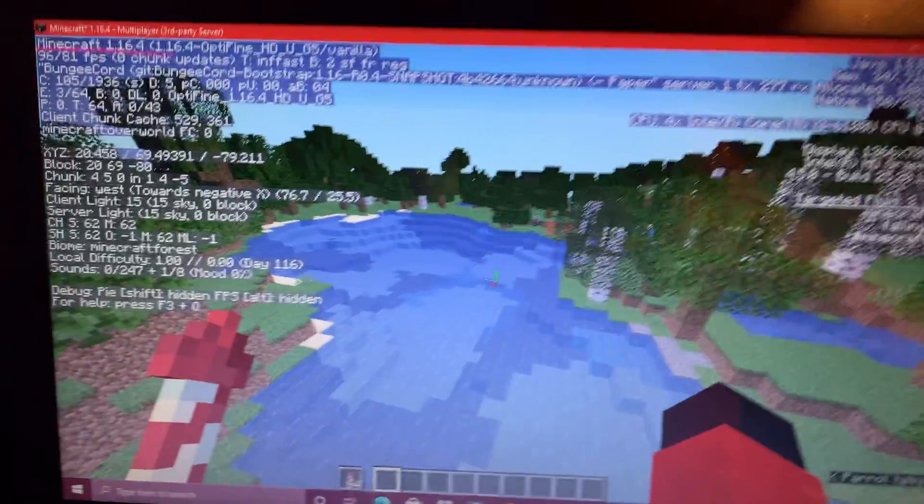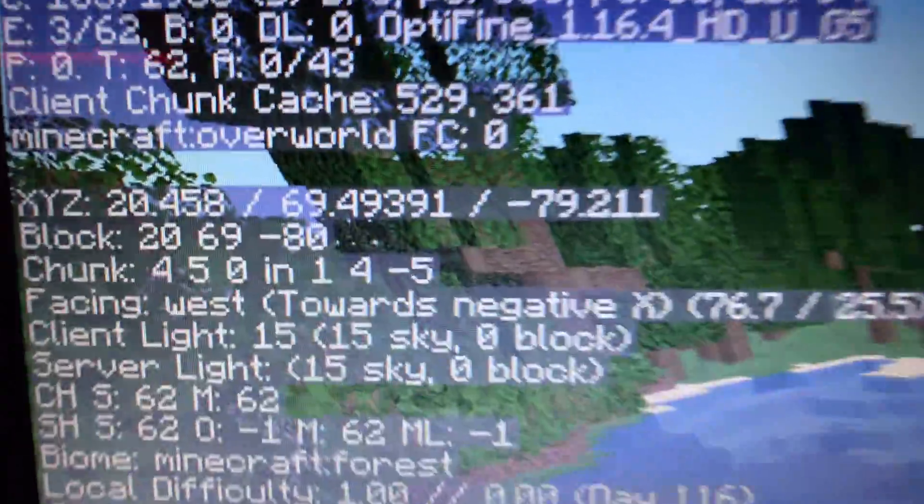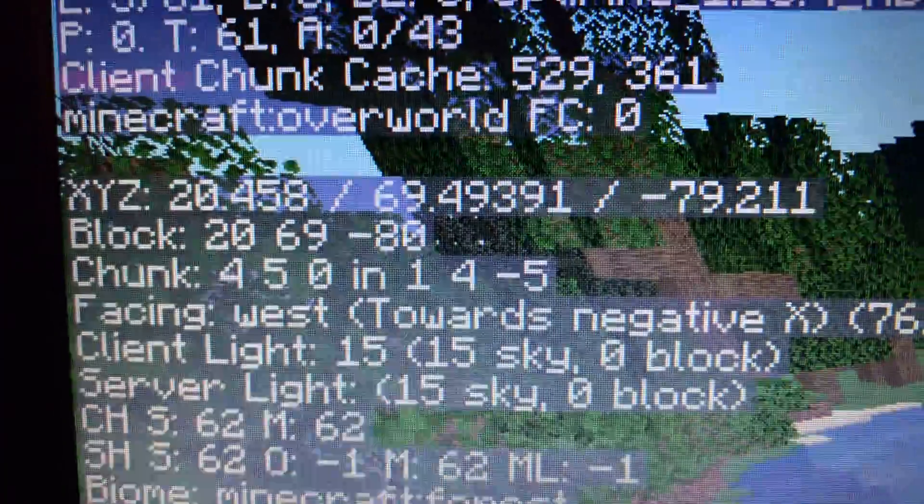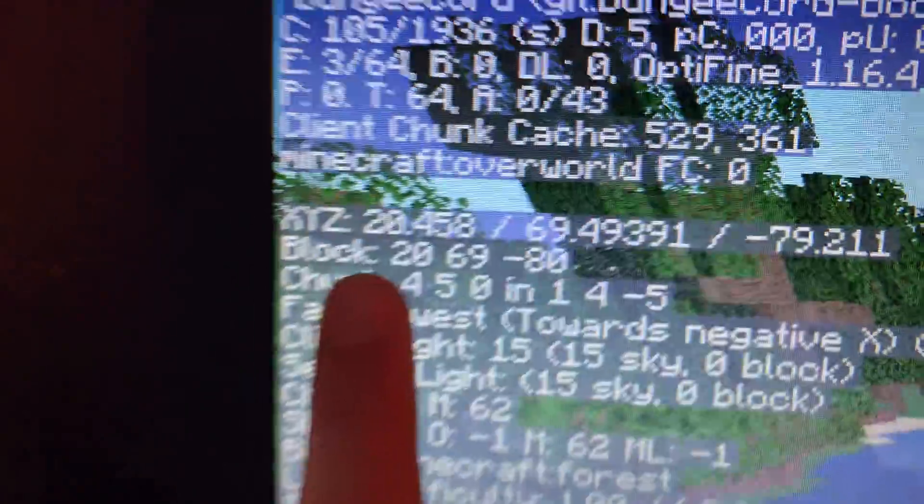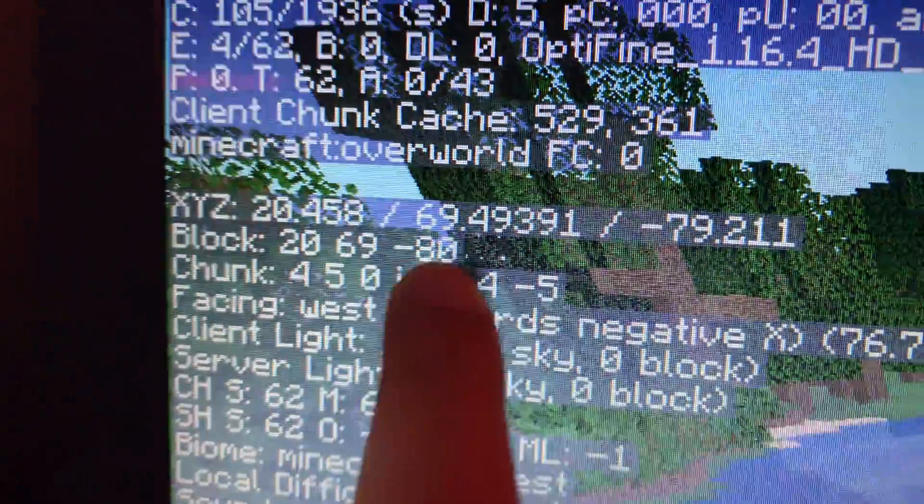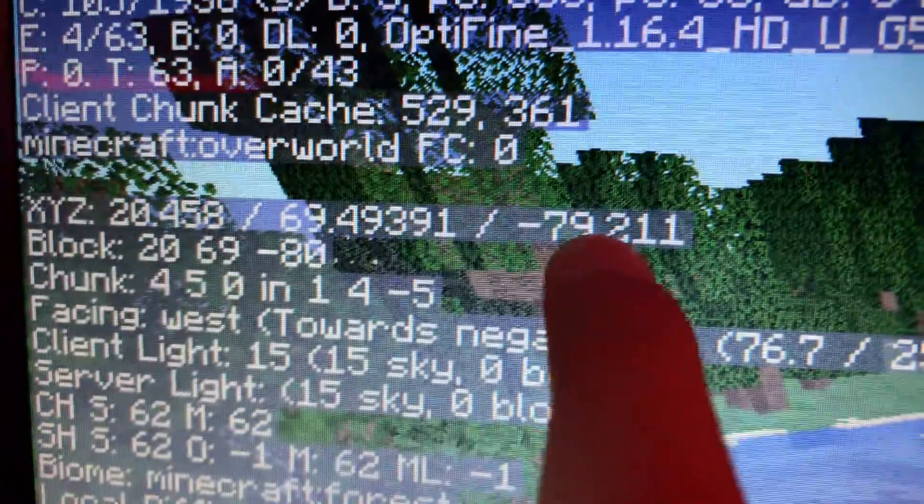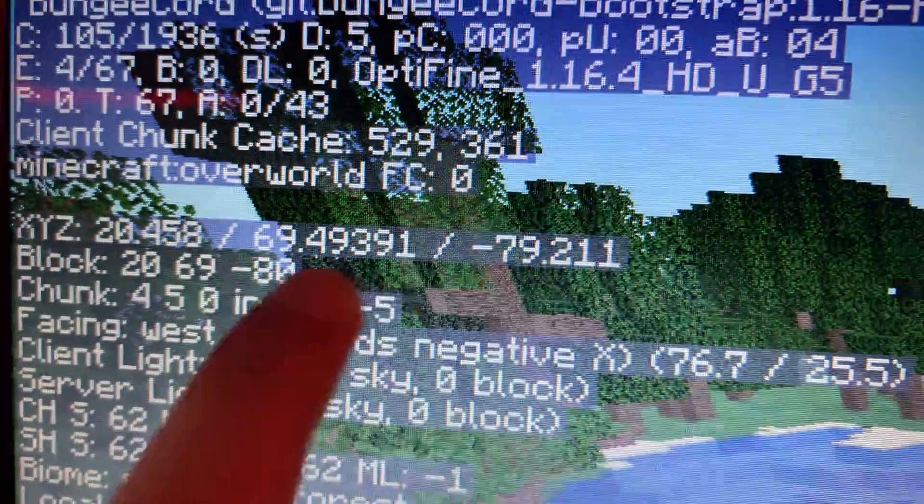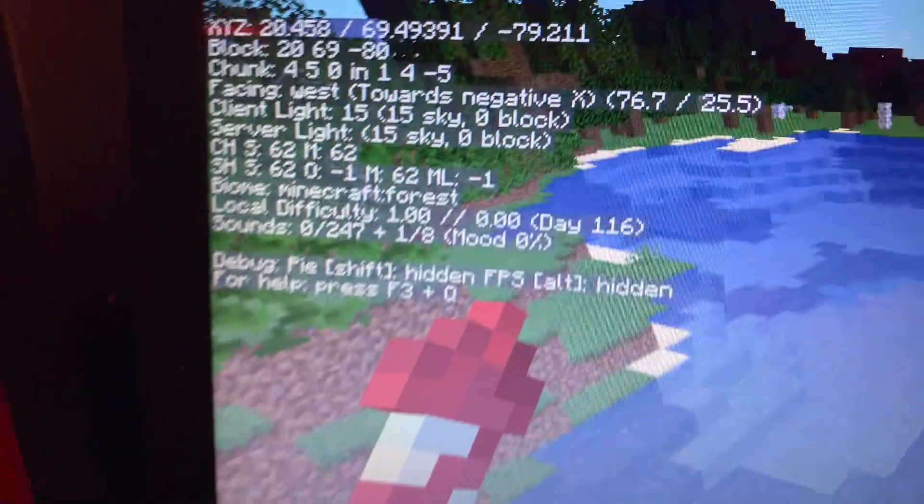Now, if you're wondering where do you see the coordinates, right there, X, Y, and Z. This is your X coordinate, that's your Y coordinate, and this is your Z coordinate. It's really simple.